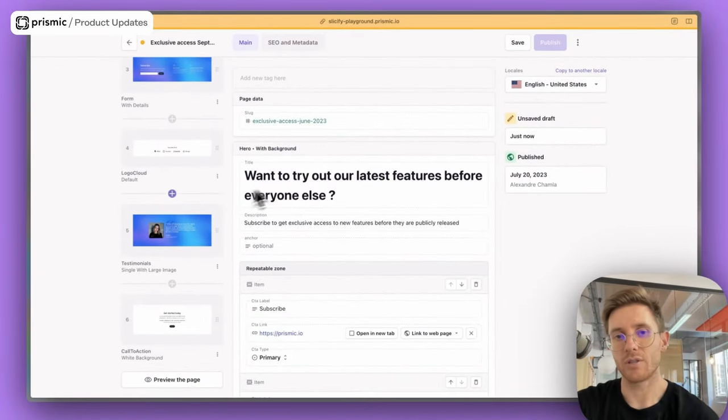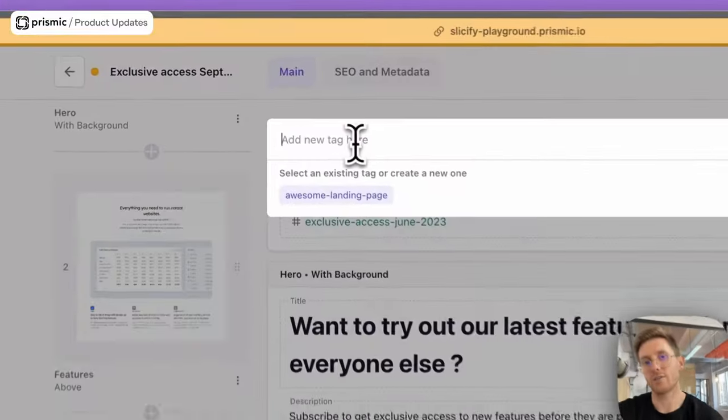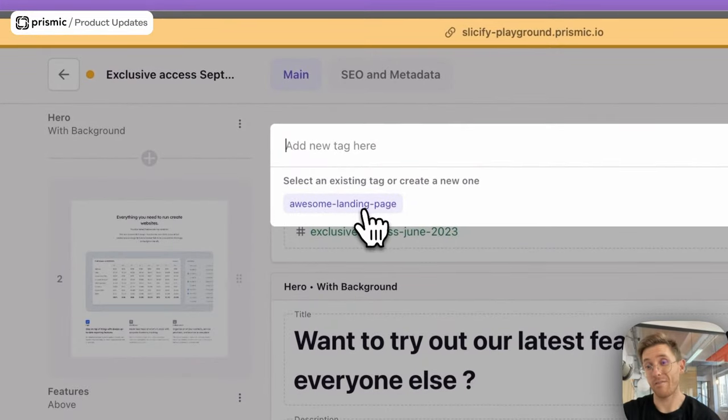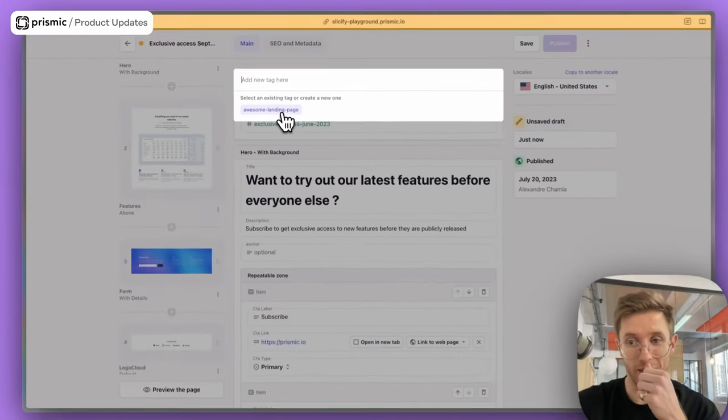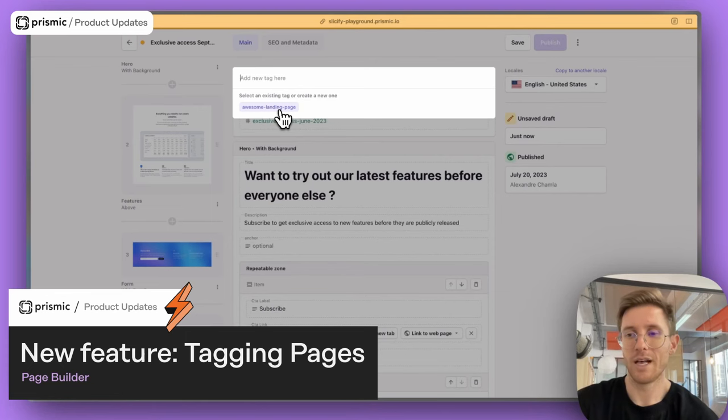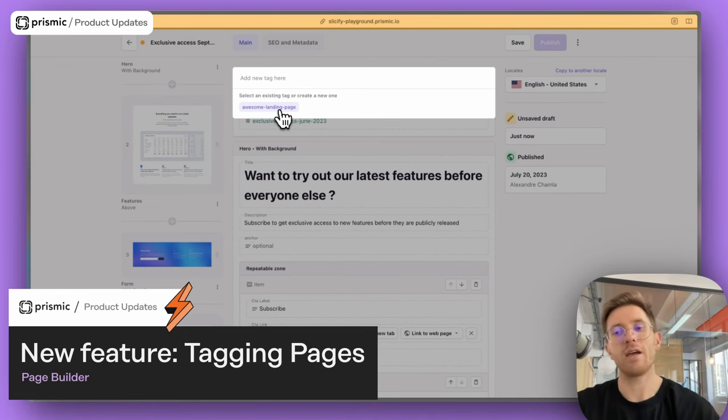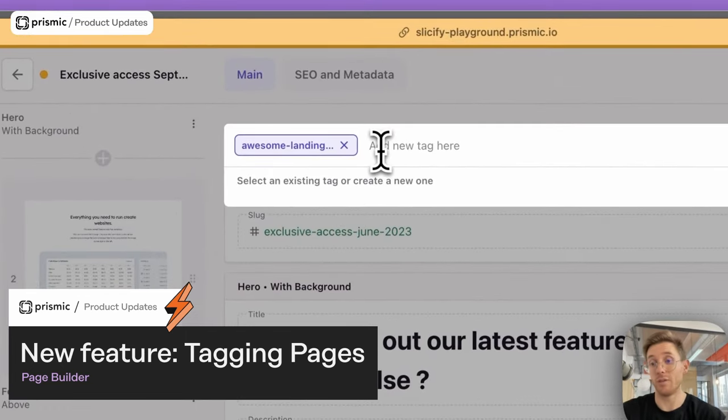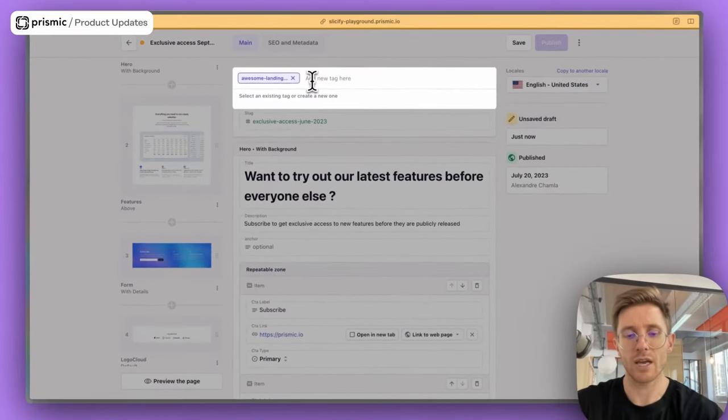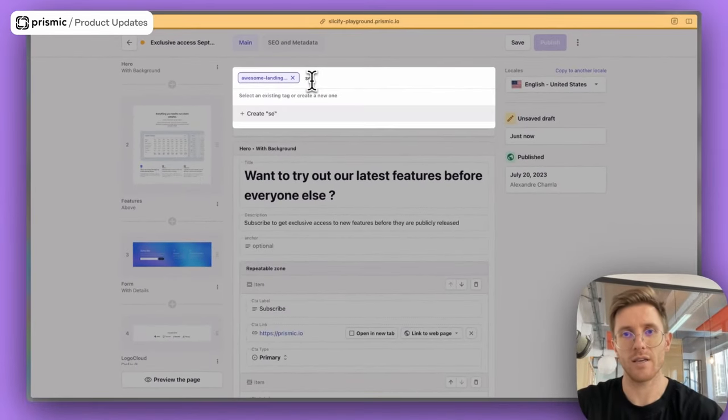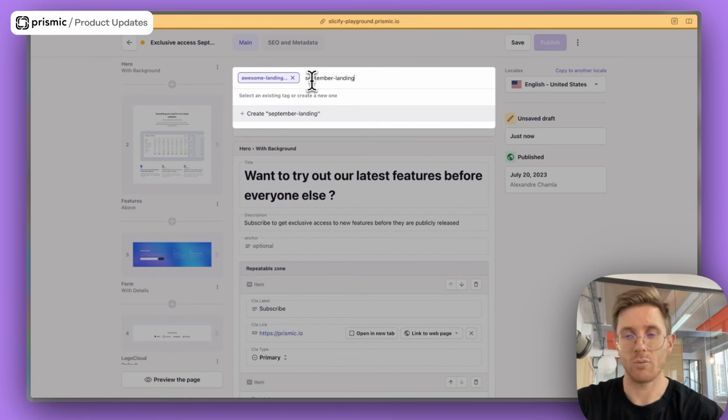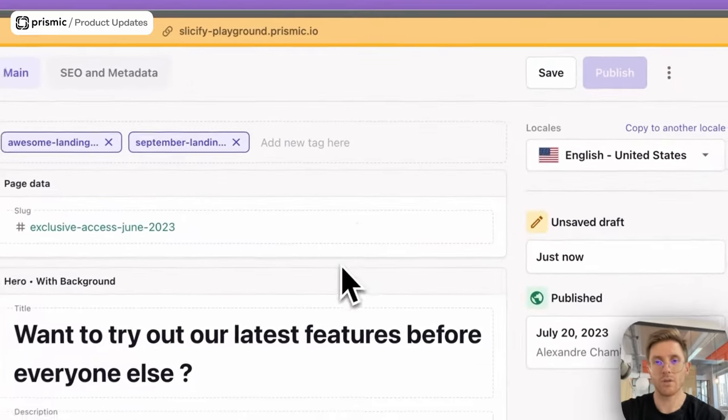The next thing I just wanted to quickly show off was just our new tag. So I already have a tag here, awesome landing page. So if anyone wants to filter or look through at any of the landing pages that I've created in the document list, they can simply do that. And then we're good to go and I can add a new tag as well. So I can say this is September landing page. If I want to be more granular in what I'm looking for, and then I've added my tag and then I'm good to go.